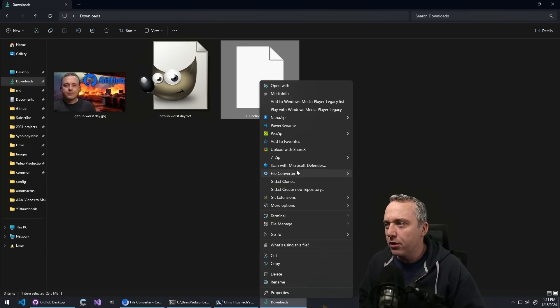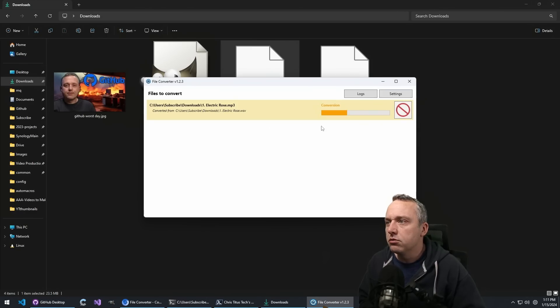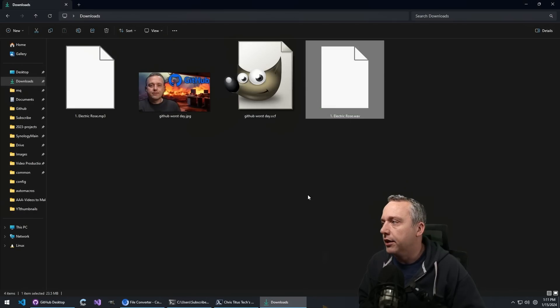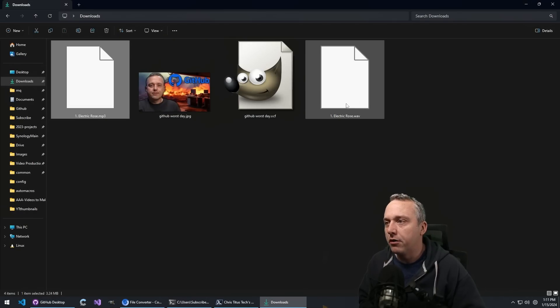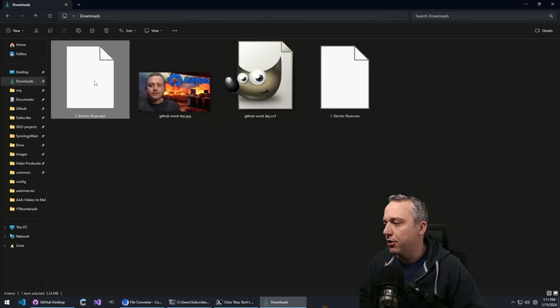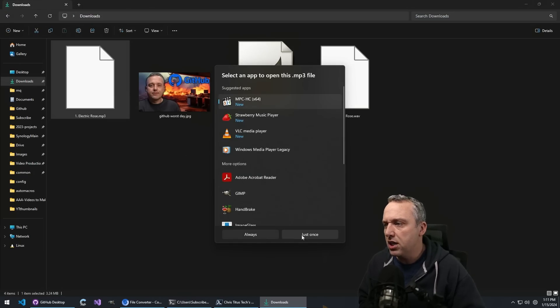And we'll just go ahead and convert this one to MP3. Convert. Bam. Done. There we go. Went from 23 megs down to three. Let's launch that. We'll just use MPC again.